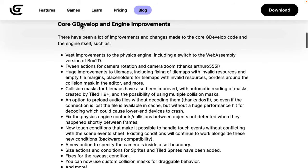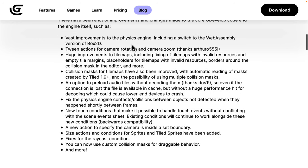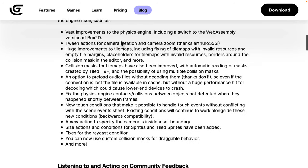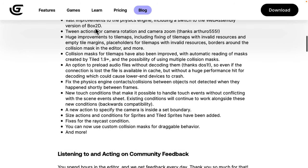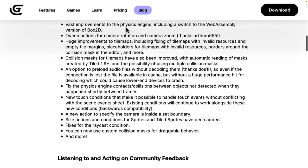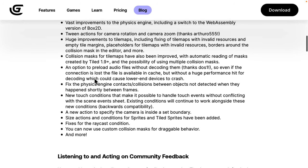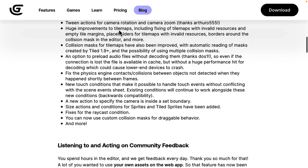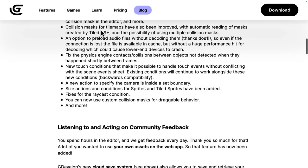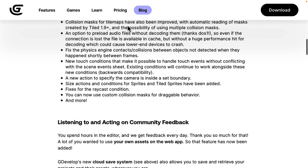We've got a number of improvements to GDevelop, the core of the engine itself here. They switched to WebAssembly version of Box2D, so you're going to get better physics integration. Behind the scenes, this is a web engine. It's using JavaScript or TypeScript behind the scenes and so on. So, that's why WebAssembly is a nice move in that regard. So, between improvements for camera rotation and camera zoom, huge improvements to the tile mapping support. We've got collision masks for tile maps, including the ability to read in creation, masks that were created with Tiled 1.9.